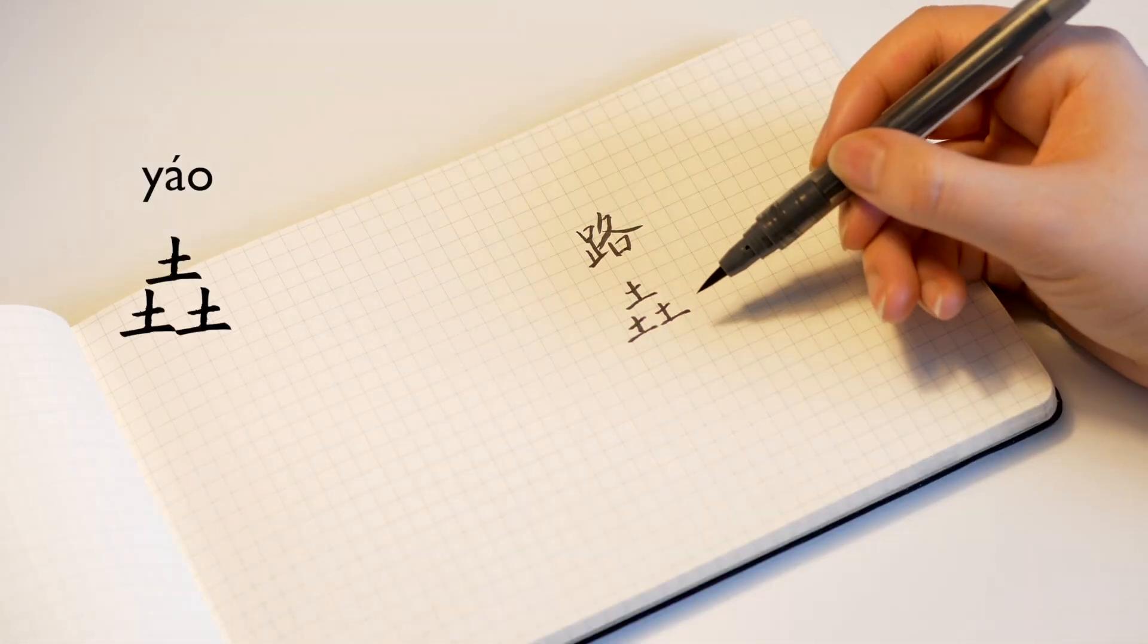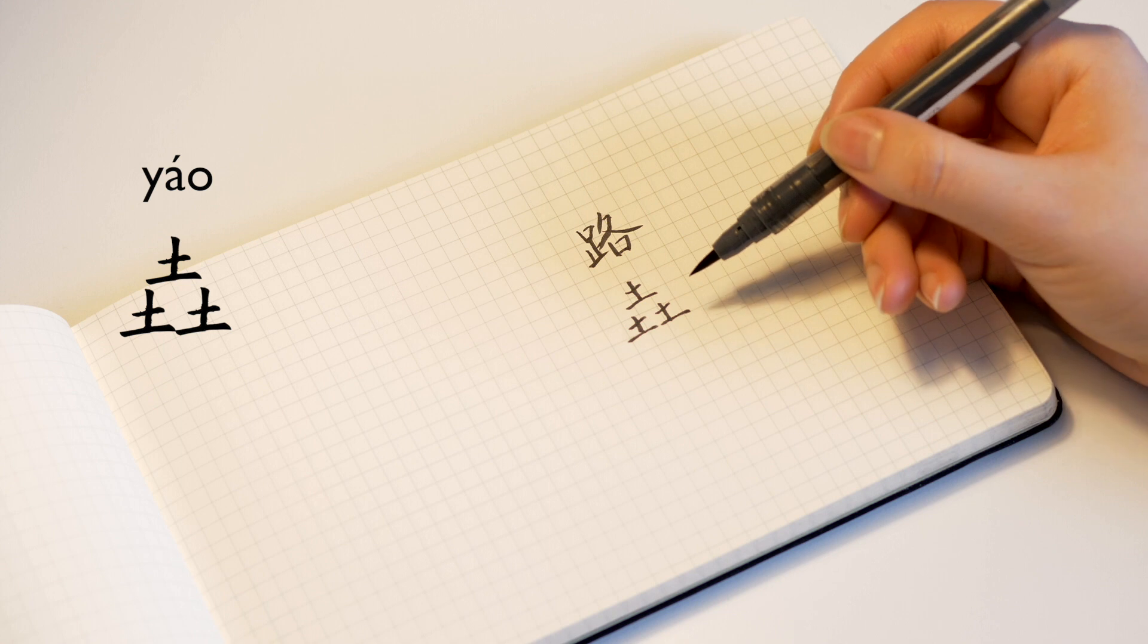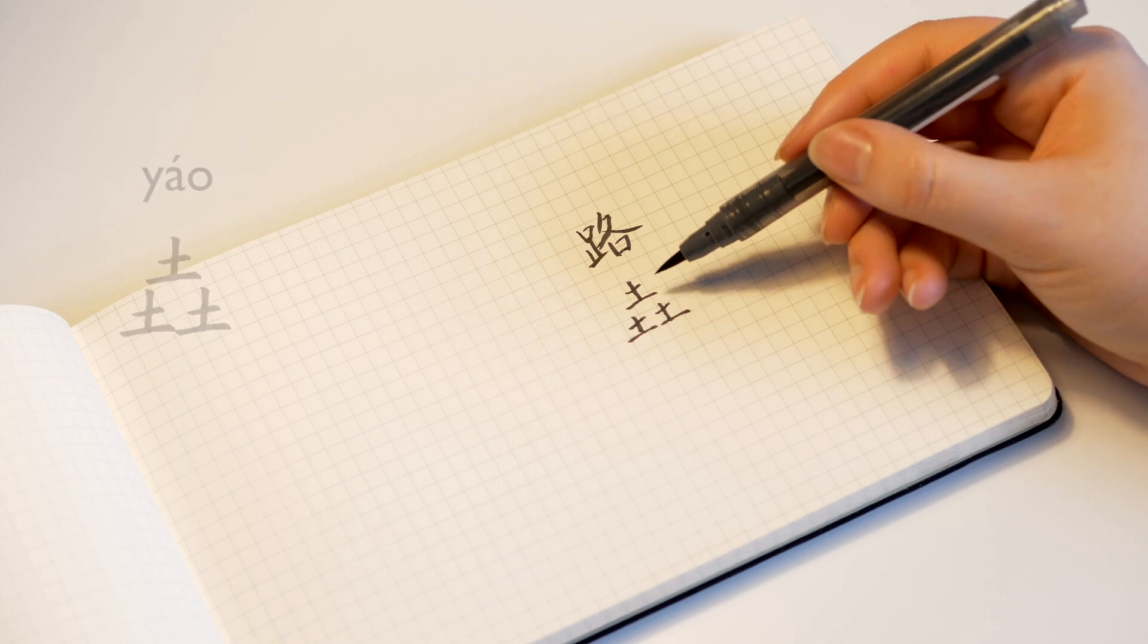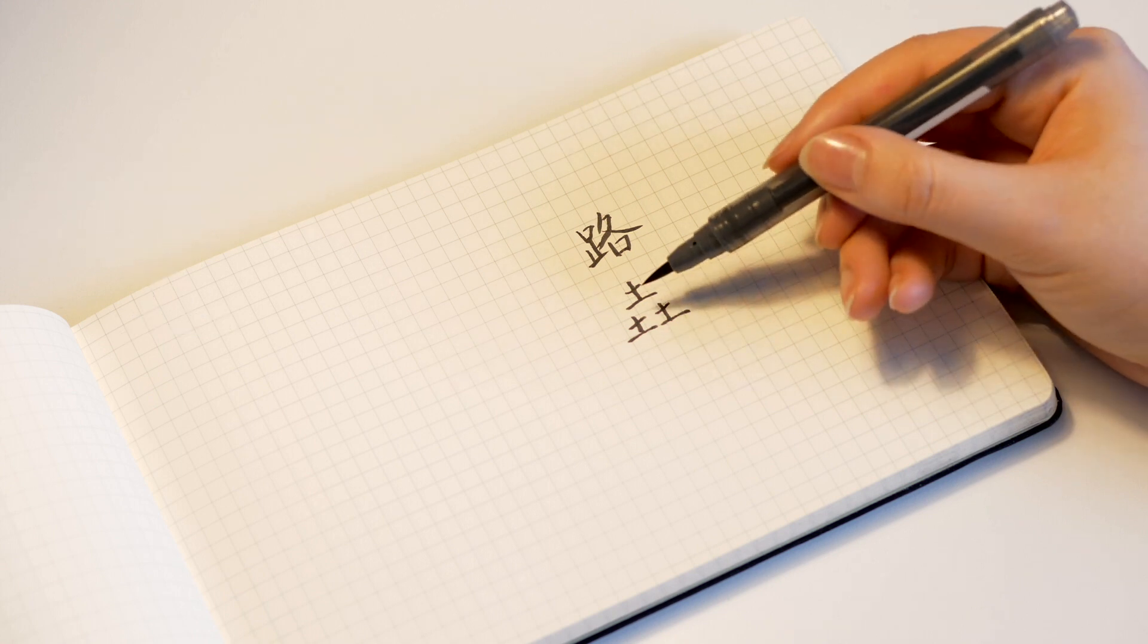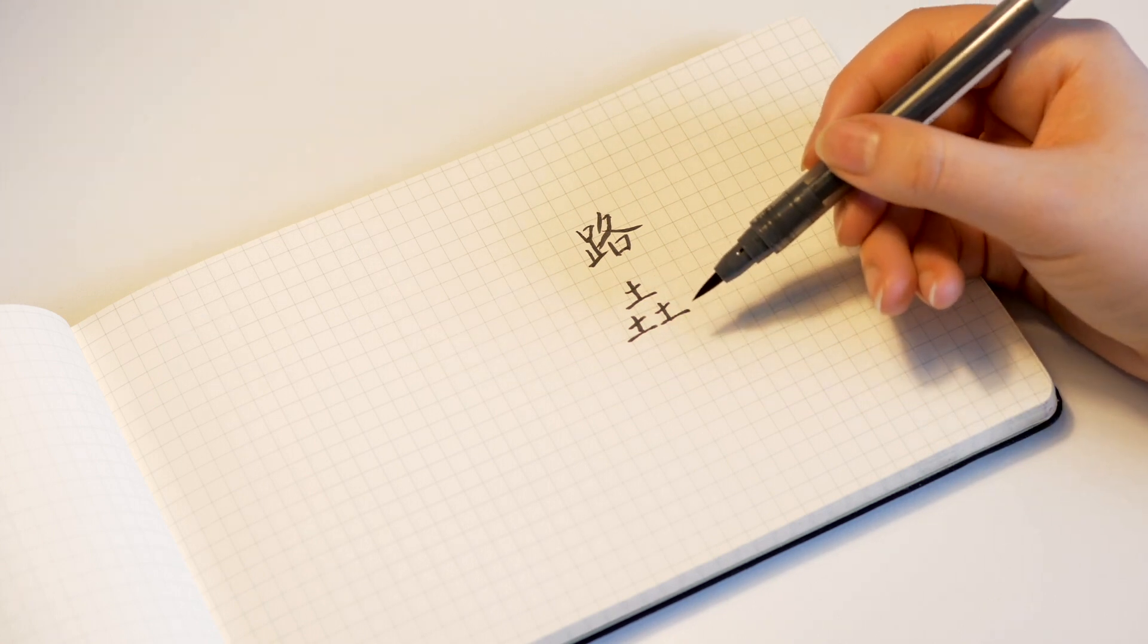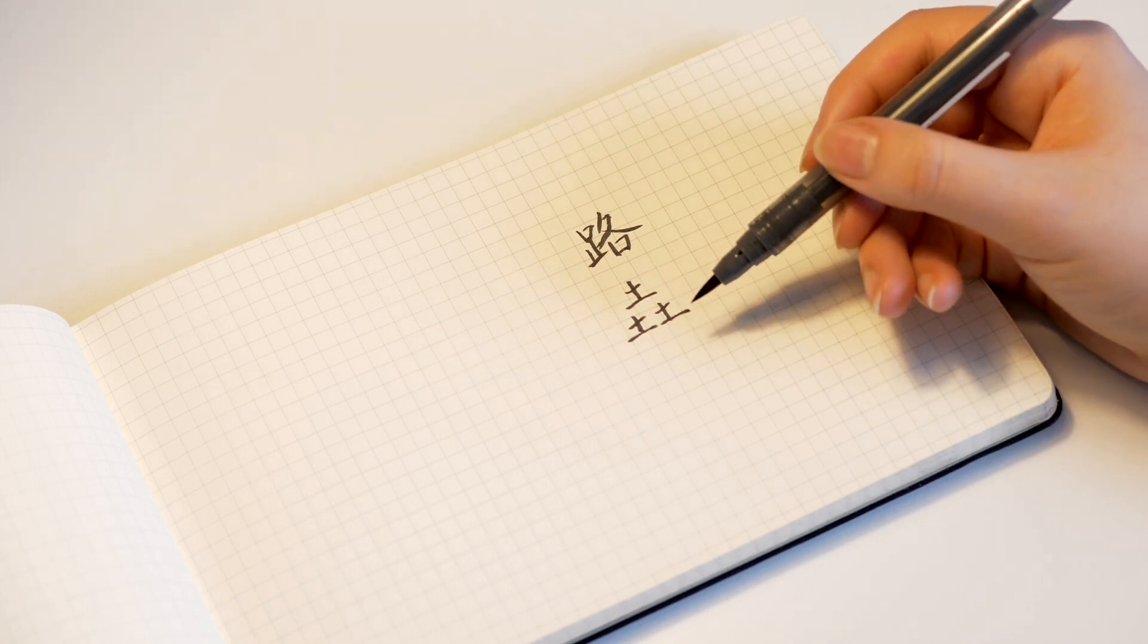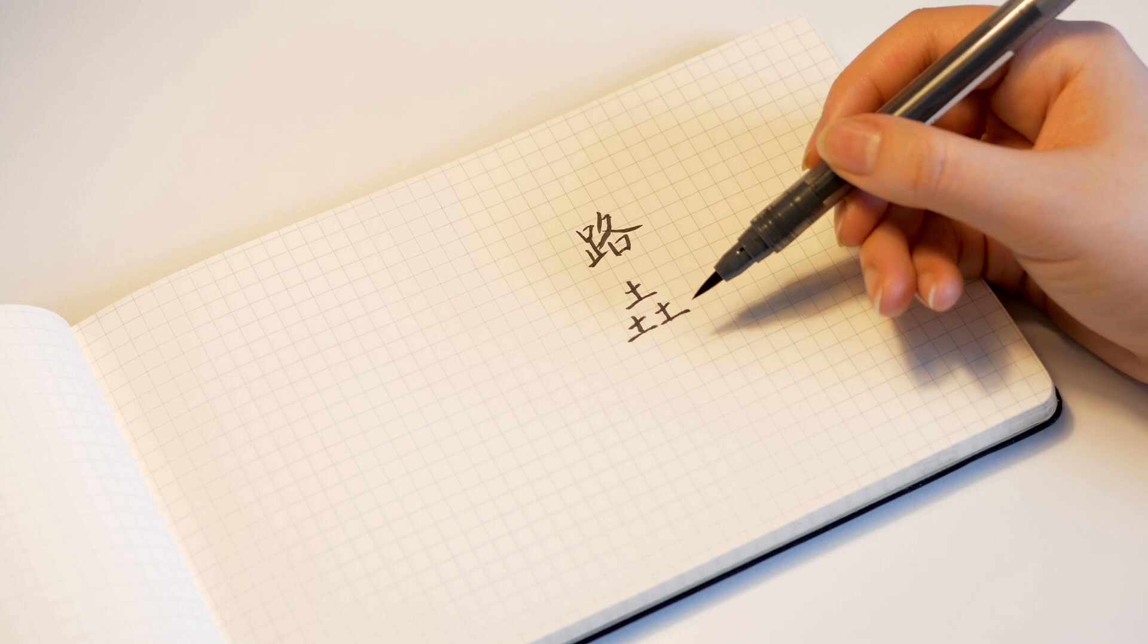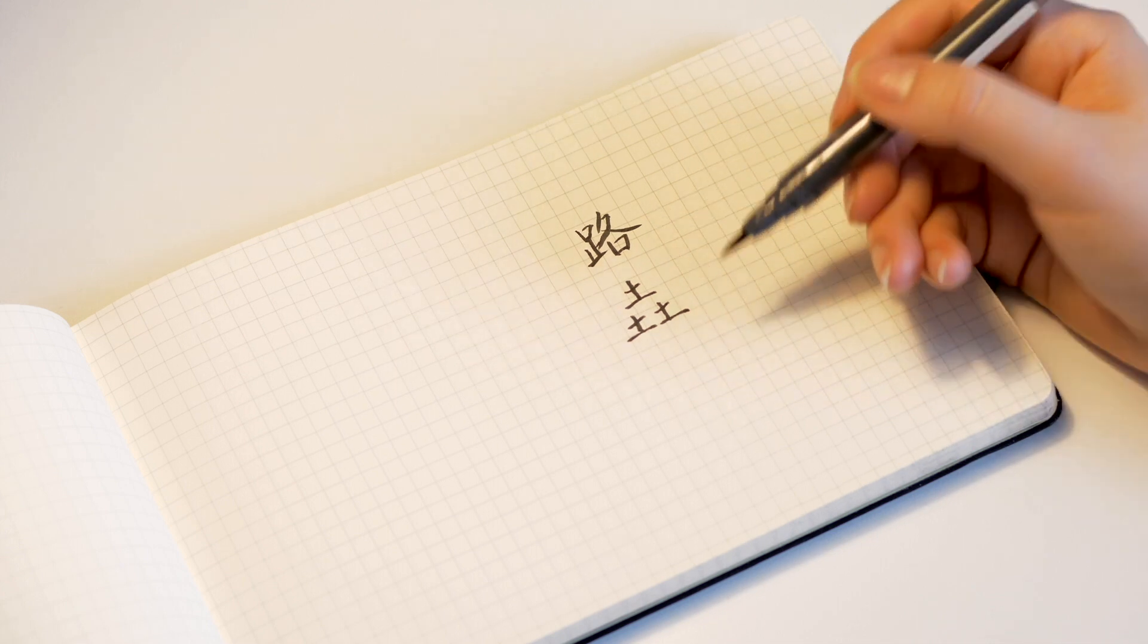Yao is often used in names. As you can see, it is made up with three earths. It is used to describe tall mountains. Lu Yao.